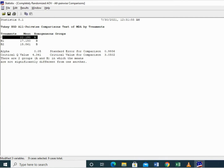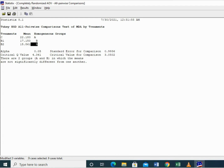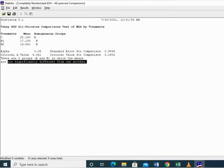In front of each treatment, alphabets are mentioned which we will present on a graph. There are two groups, A and B. Similar alphabets demonstrate that the values are non-significantly different from each other.